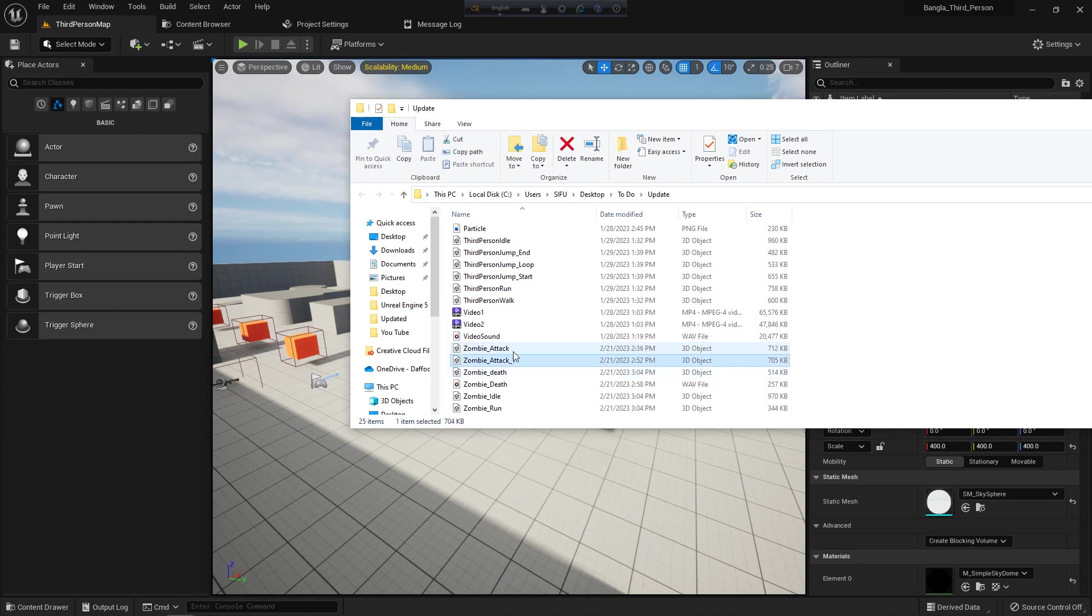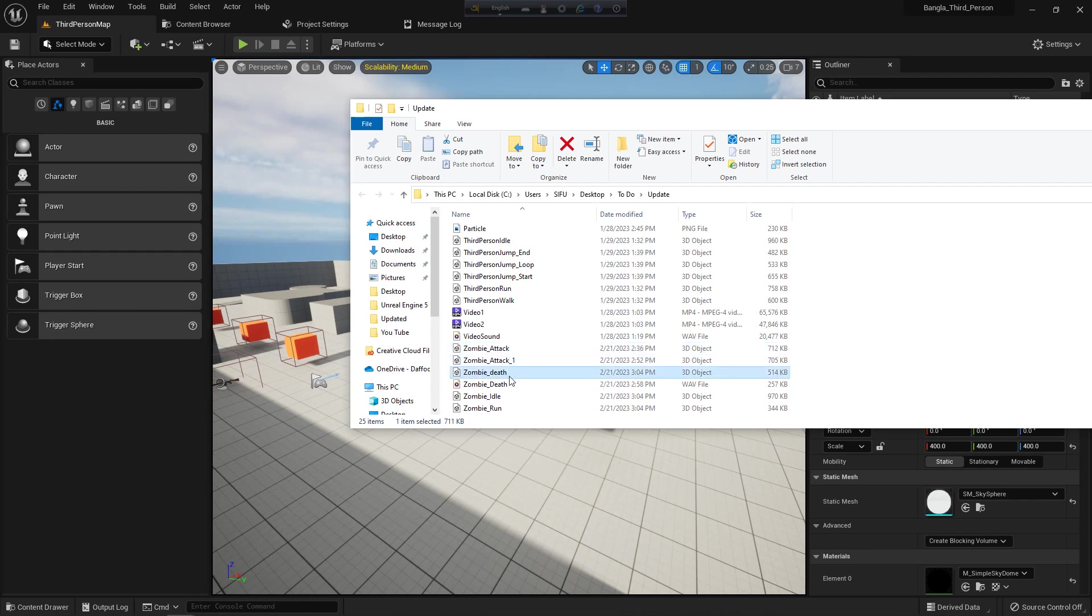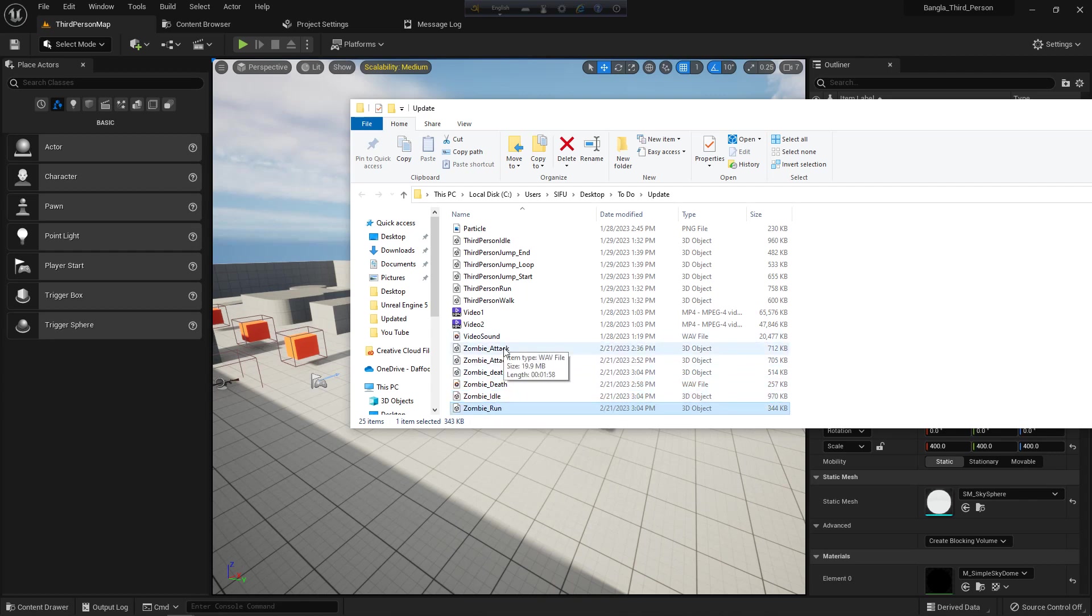We have zombie attack 1 and 2, zombie death, zombie idle, zombie run, and zombie death sound.